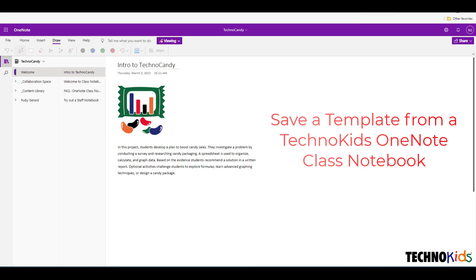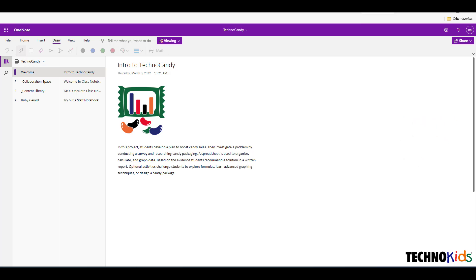First, sign into your TechnoKids OneNote class notebook. Your teacher will have provided you with any templates required for the project.